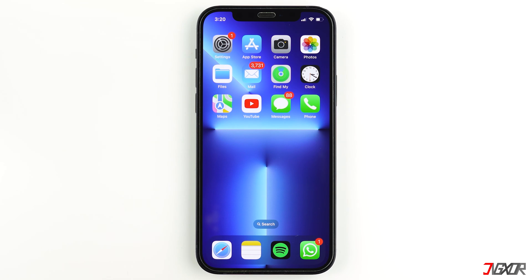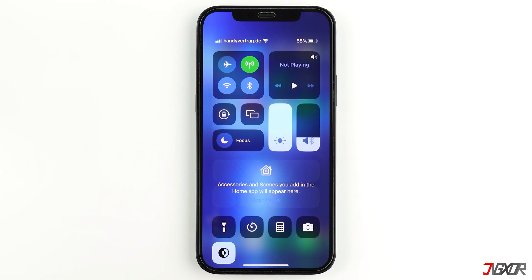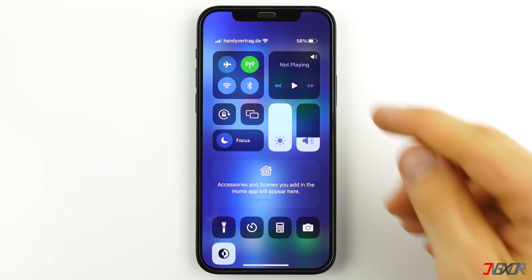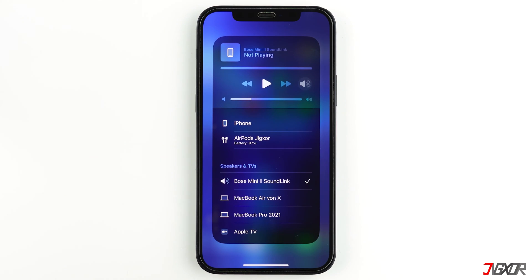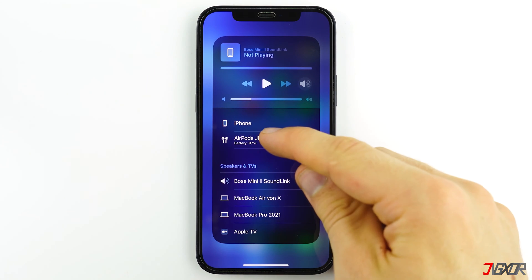Before you start renaming your AirPods, make sure they're connected to your iPhone. Just open your AirPods case and it will automatically be detected by your iPhone. To check if it is connected, open the Control Center and tap on AirPlay, then make sure your AirPods are selected.